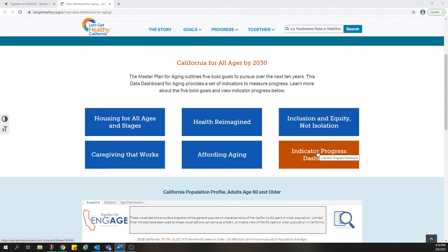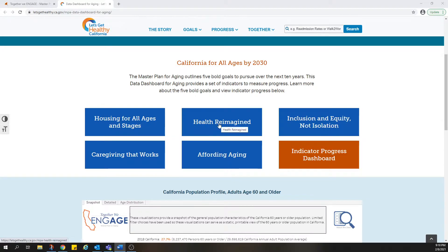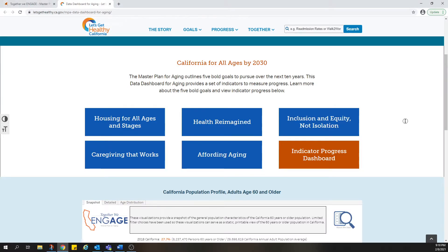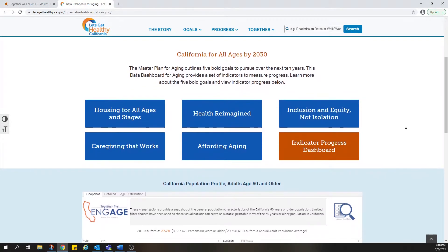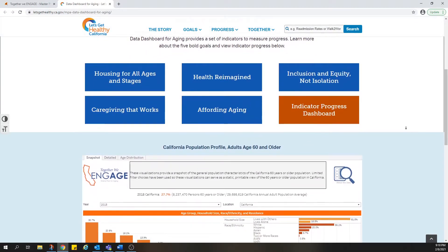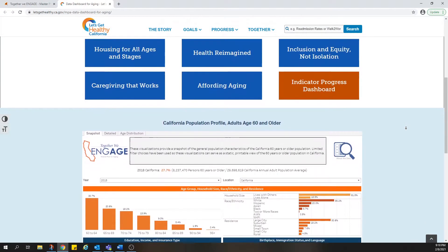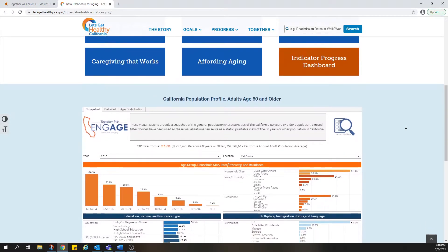More detailed data about each of the Master Plan's five bold goals is also available. By clicking on these buttons, you can access interactive charts and maps related to each goal. You can see how the data varies around the state on specific topics within each of the goals. Where available, you can also see how the data varies among older adults based on age, race, ethnicity, language, income, education, and other demographics.